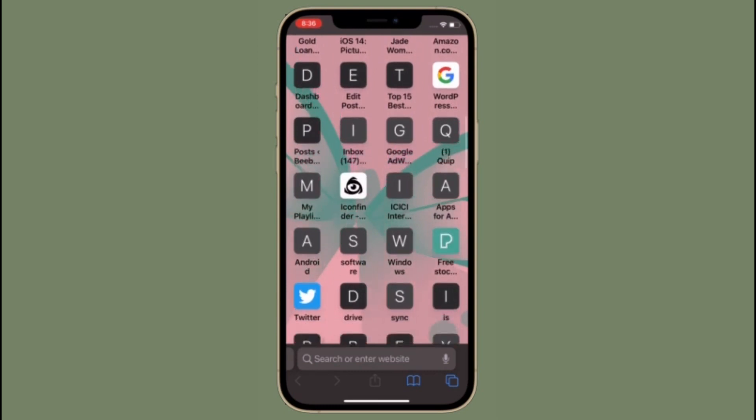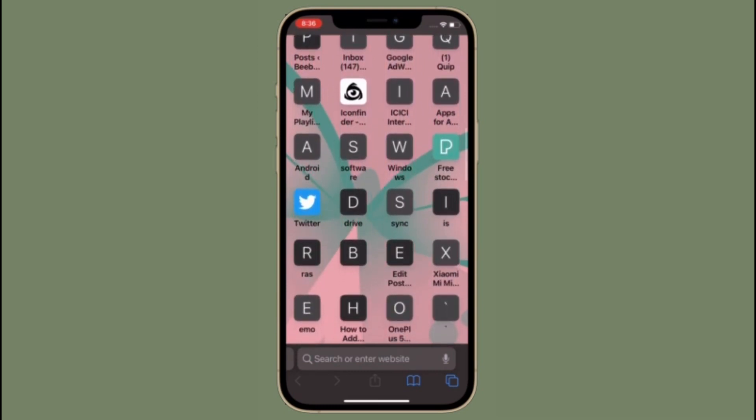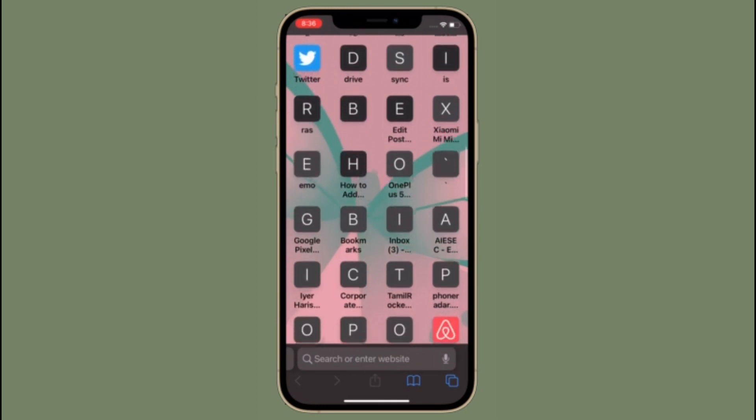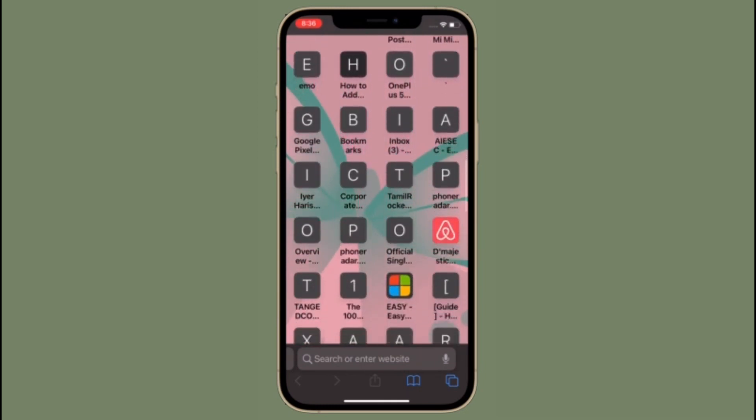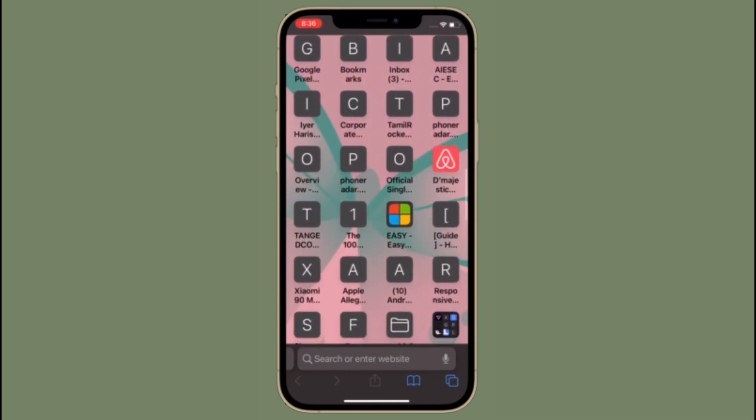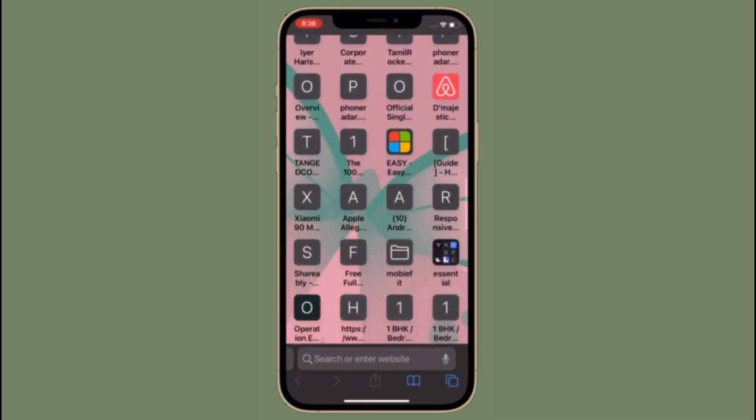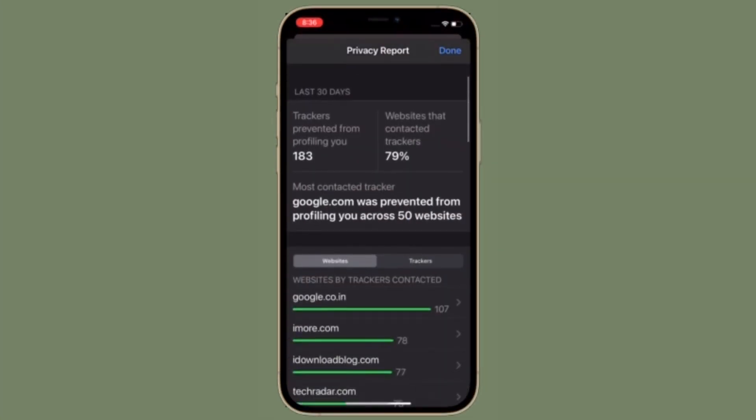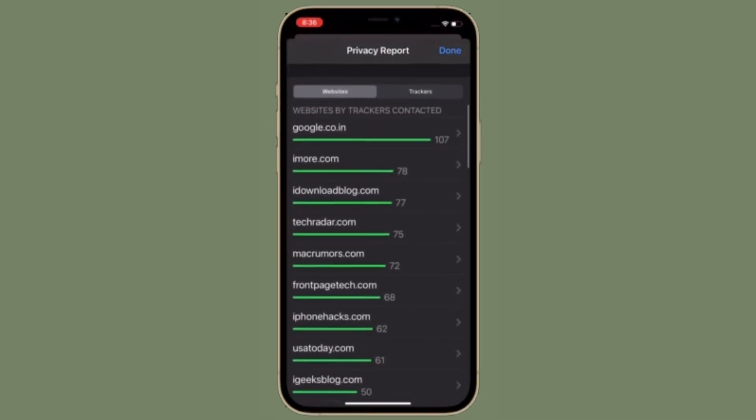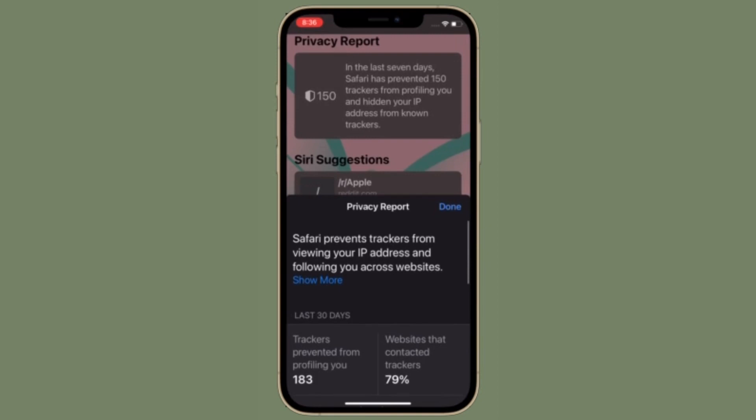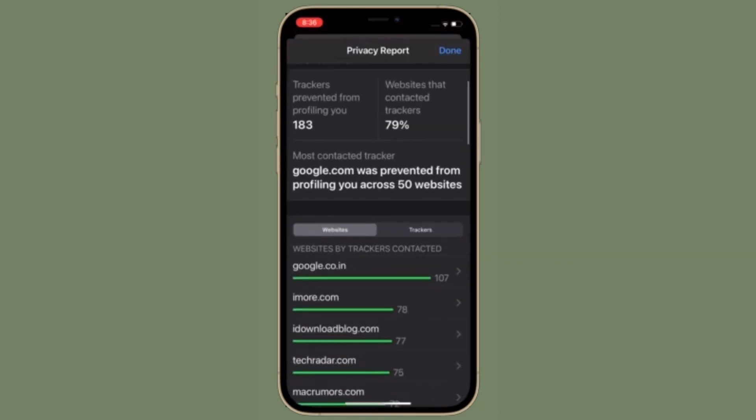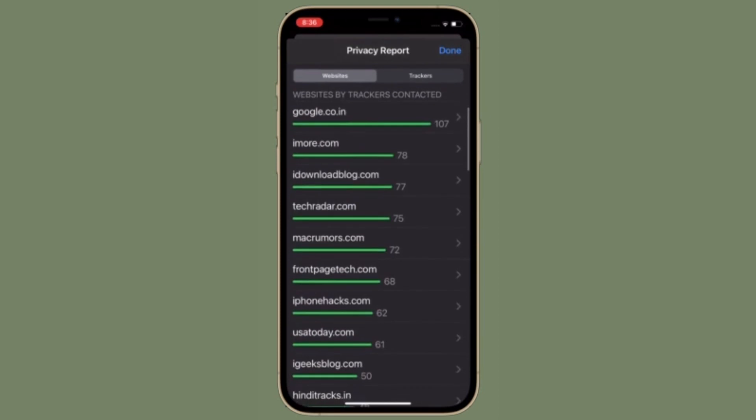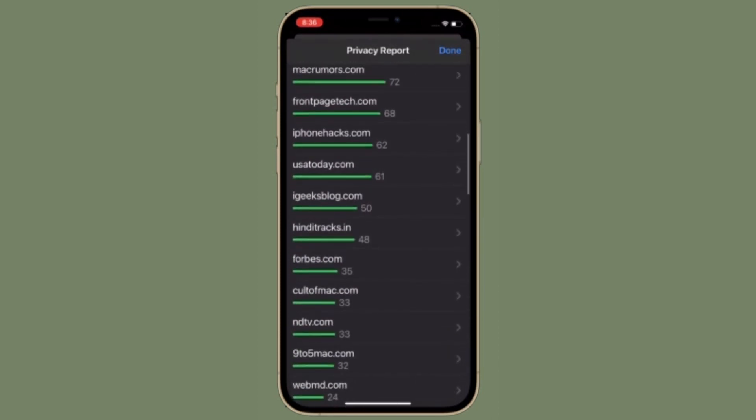Though Safari Privacy Report is pretty helpful as it lets you know how many trackers it has prevented from profiling you and also hidden your IP address from known trackers, some folks might find it annoying. If you are one of them, let me show you how to hide Safari Privacy Report from the Start Page with ease.